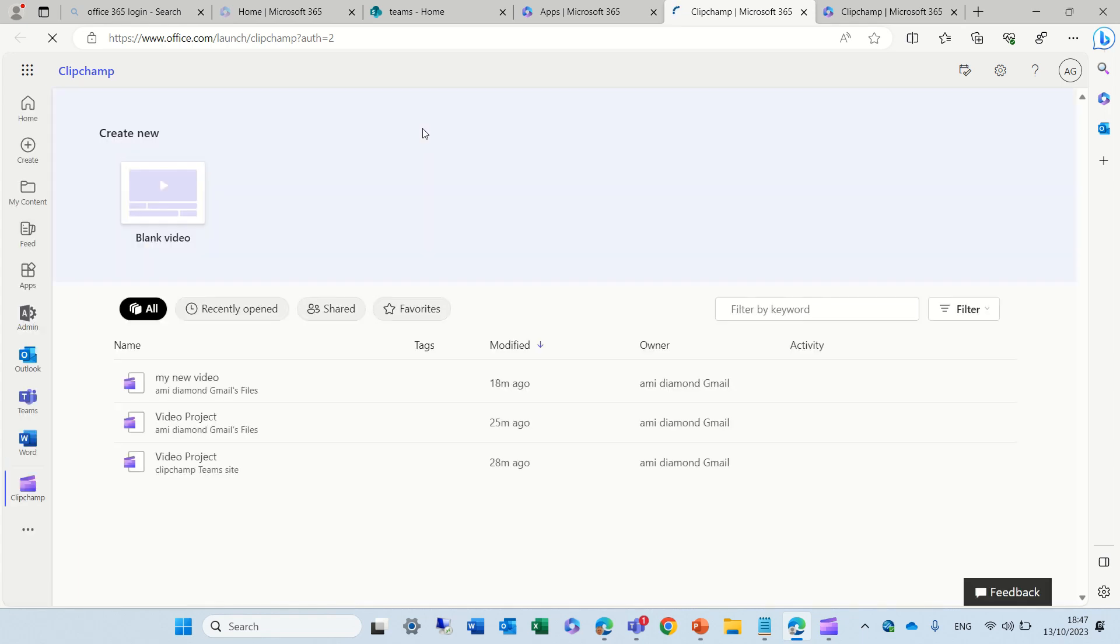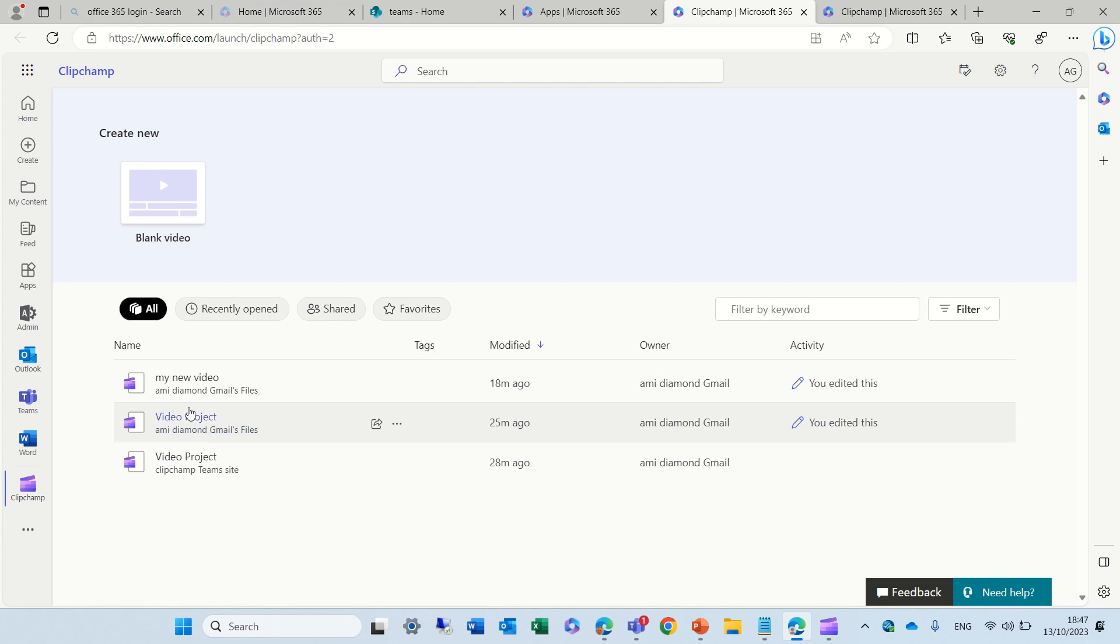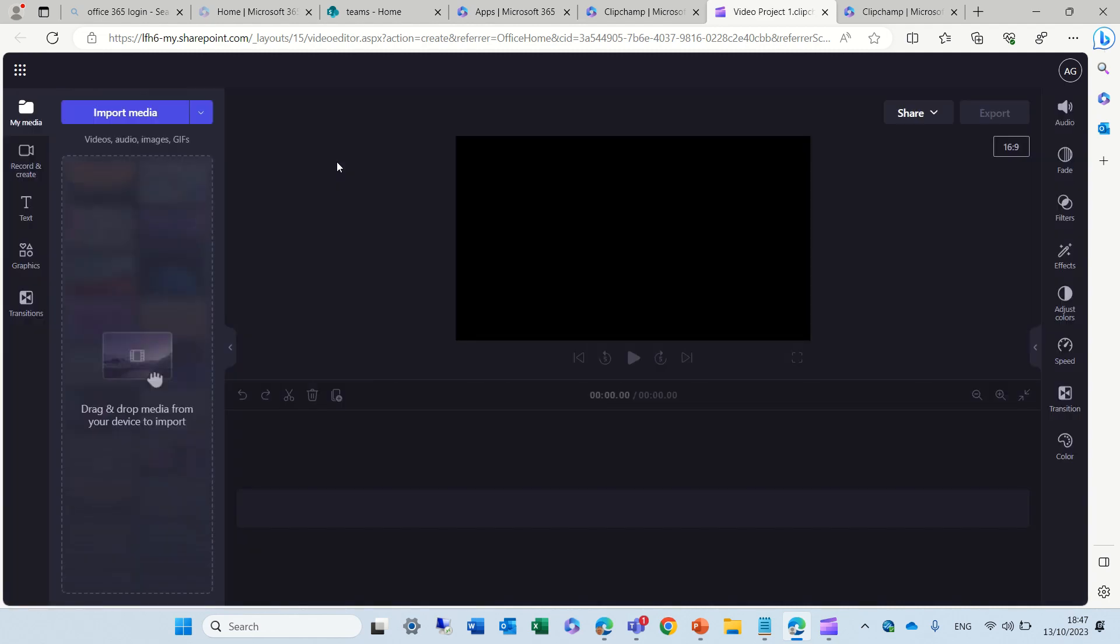Until now, ClipChamp was only for users that don't have a corporate 365 account, and now it's rolling out also for business. Here you see, I can create a new one, I can see the recent ones, and if I click on blank video, it will open up the ClipChamp app on the web, and I can do all of the recording and other things.